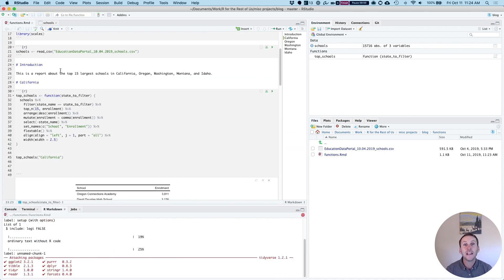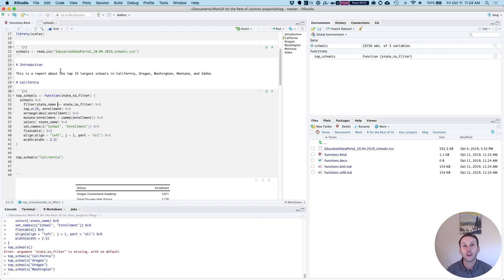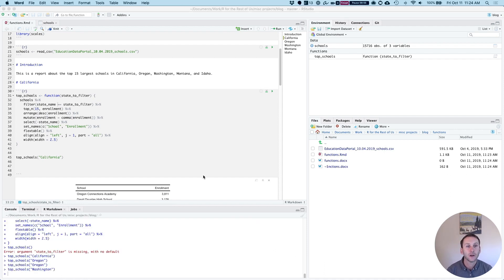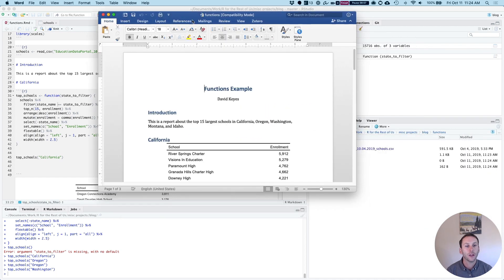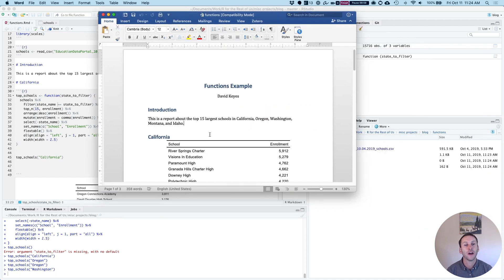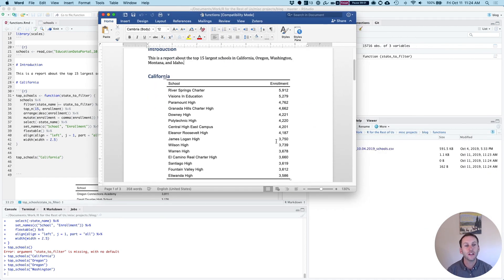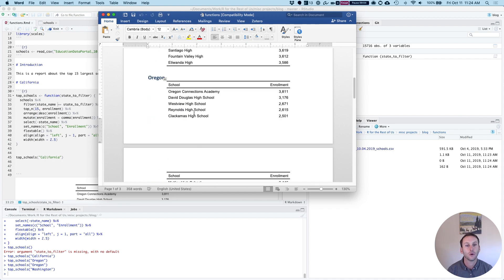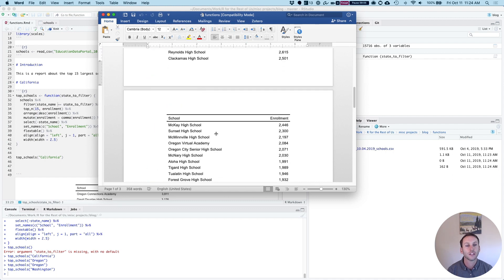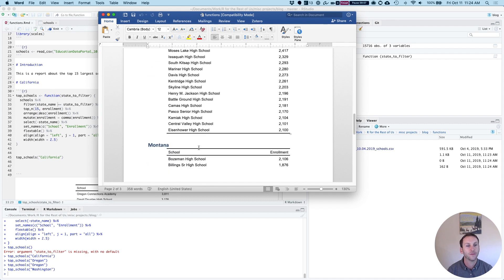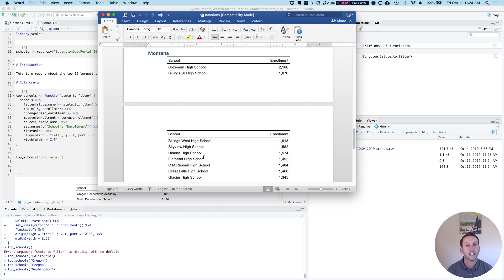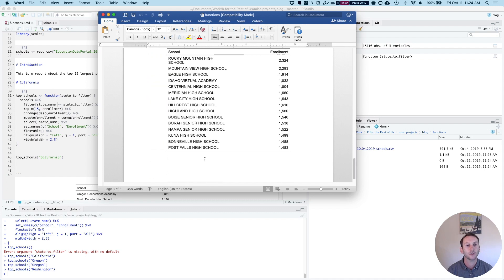So I can now knit this using my function throughout. And when I open up my Word document, let's see what it looks like. Introduction, this is a report about the top 15 largest schools in the various states. And you can see I have California shows me the top 15, Oregon, it's got the top 15, Washington, top 15, Montana, and Idaho.